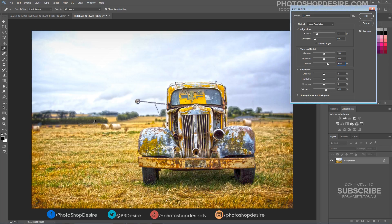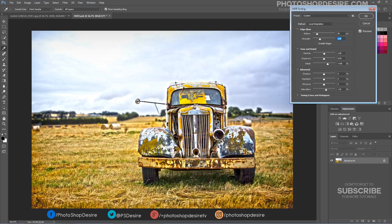We can fix those edges with the Strength slider. Simply increase the Strength amount until the artifact disappears.